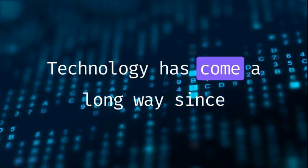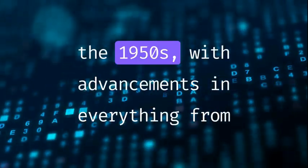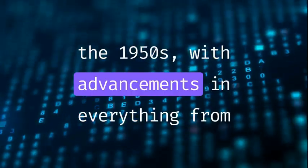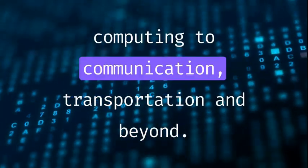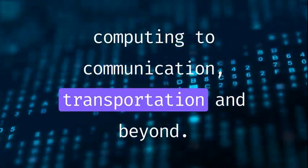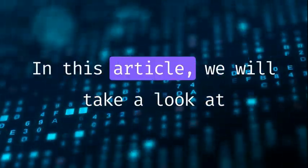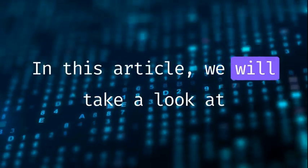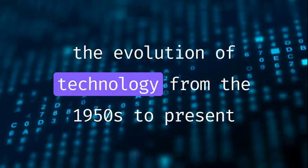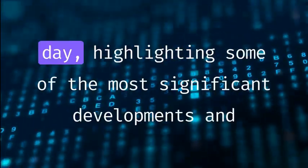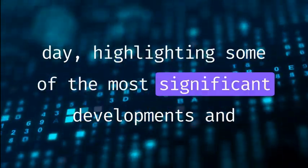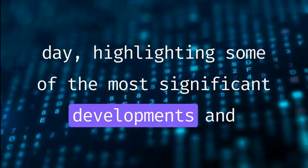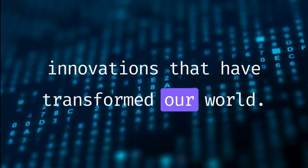Technology has come a long way since the 1950s, with advancements in everything from computing to communication, transportation, and beyond. In this article, we will take a look at the evolution of technology from the 1950s to present day, highlighting some of the most significant developments and innovations that have transformed our world.